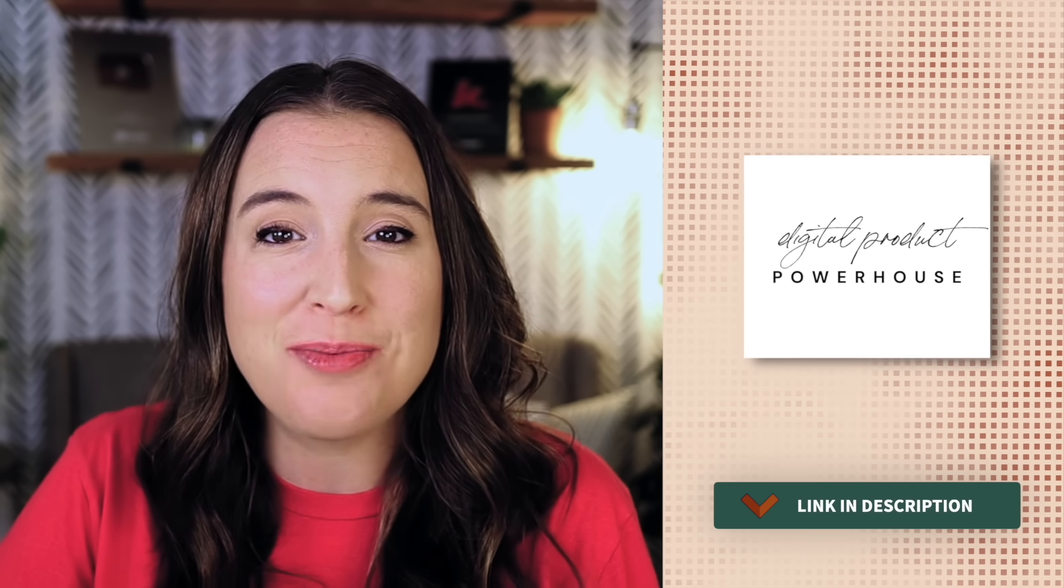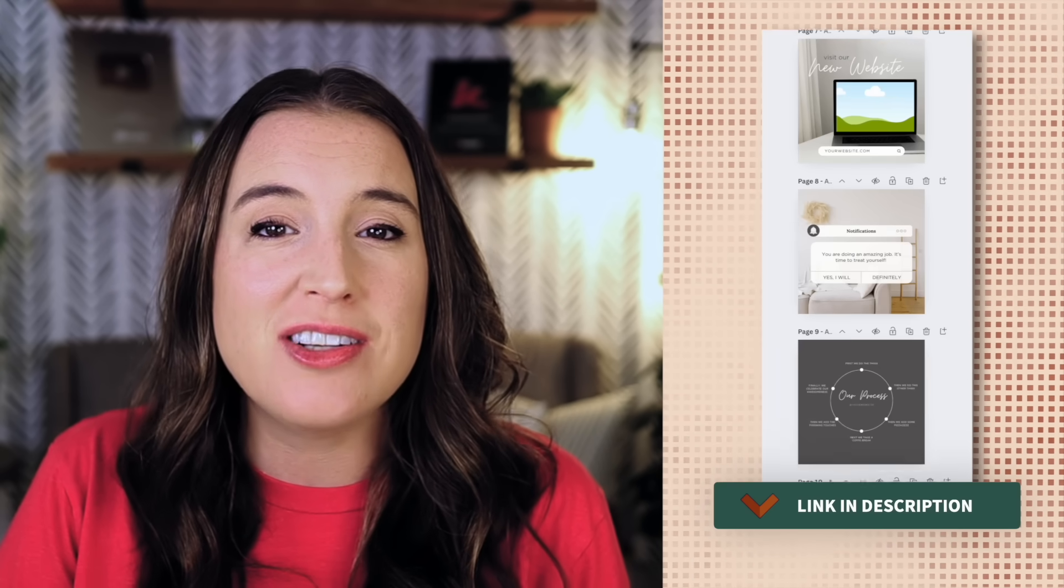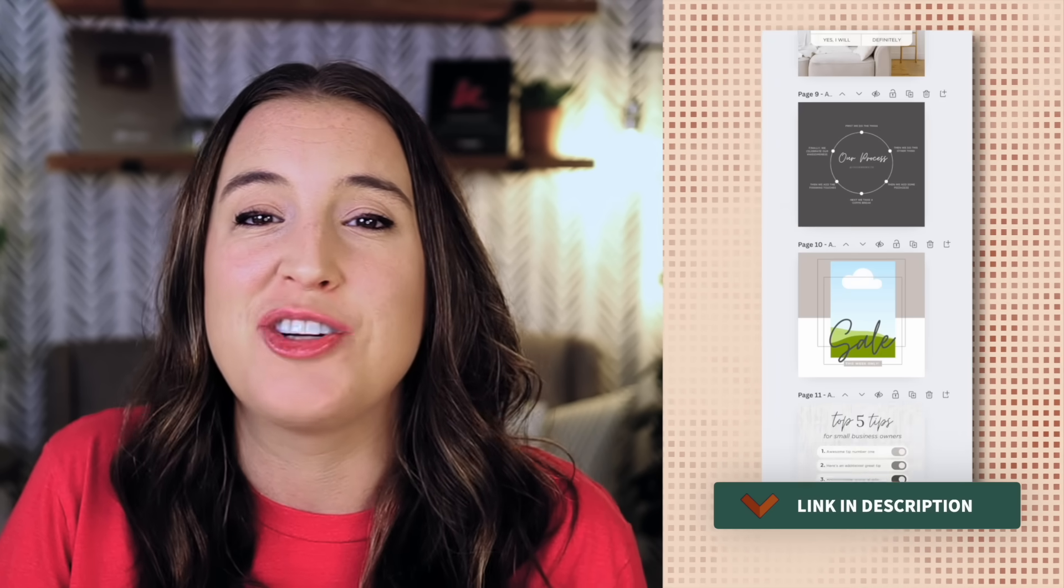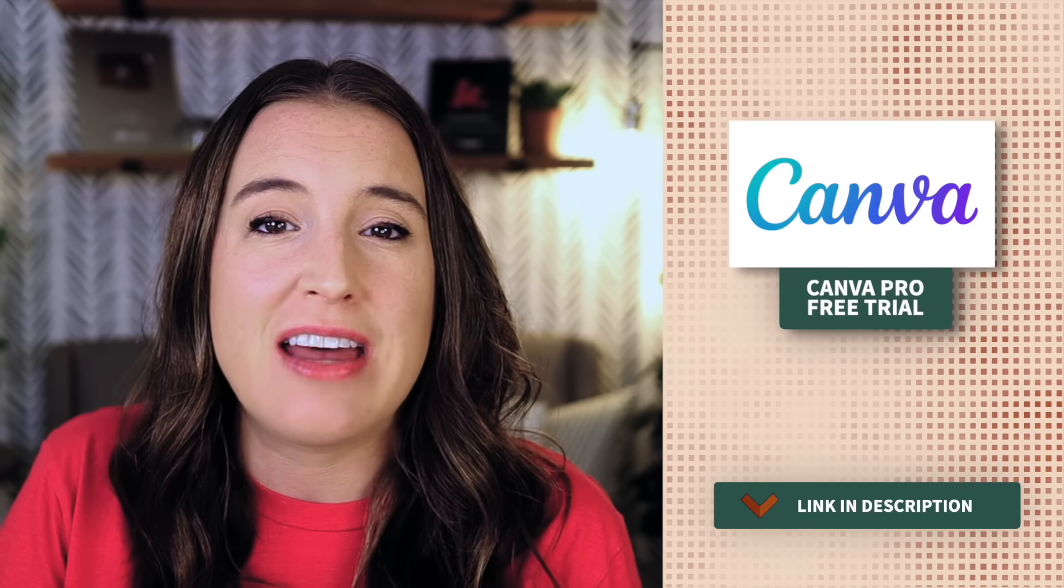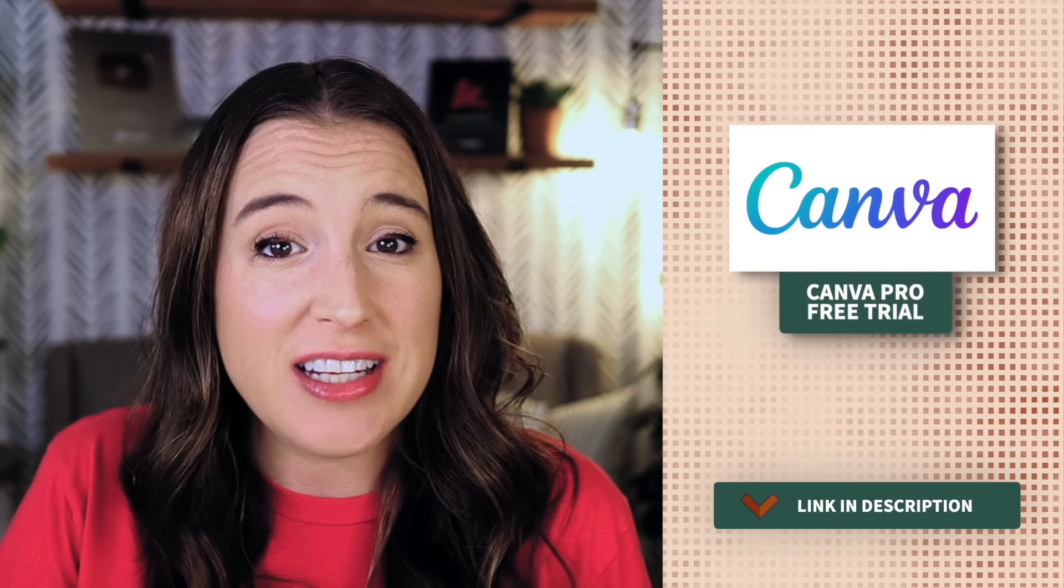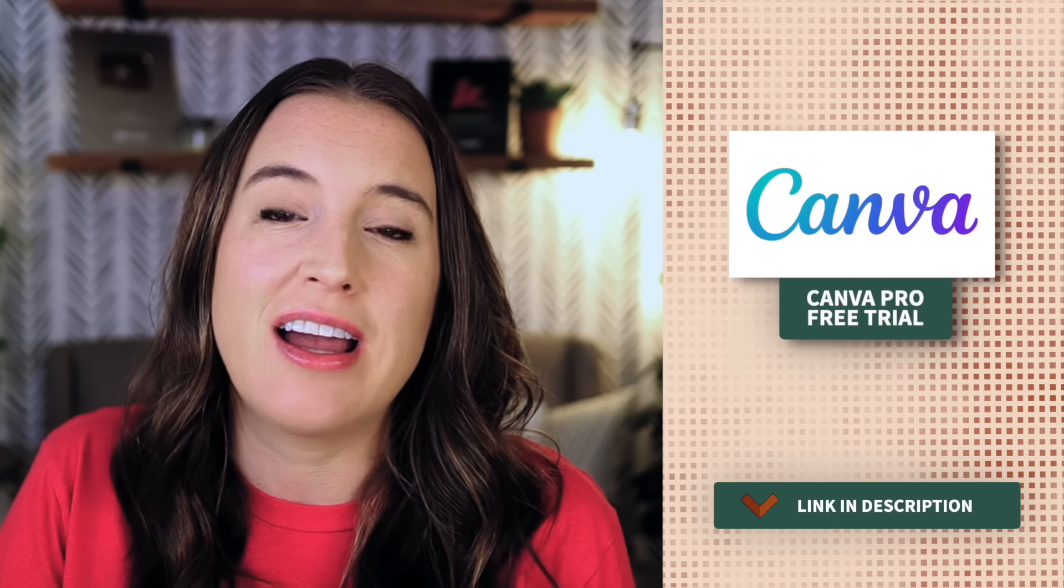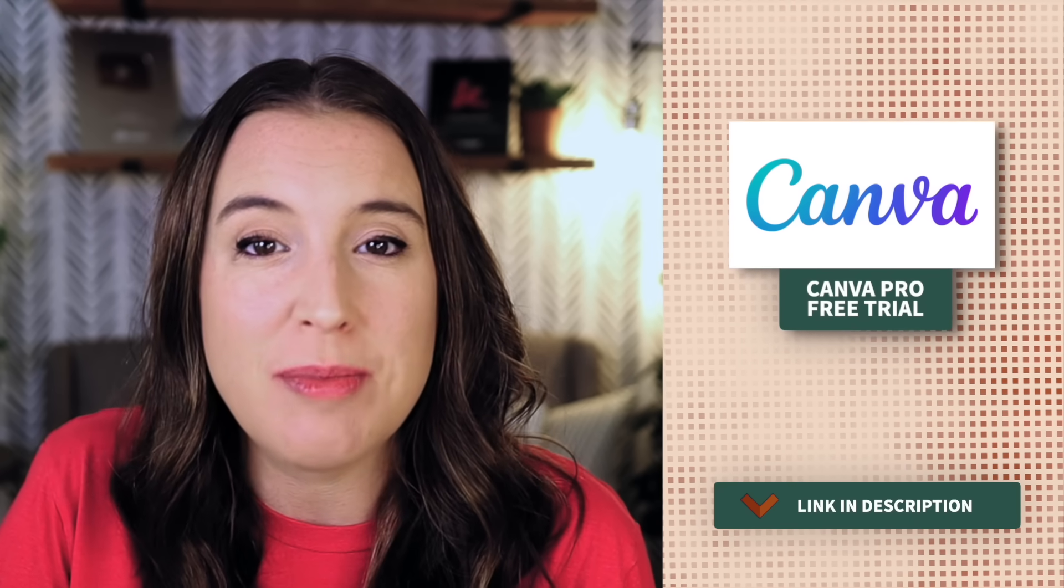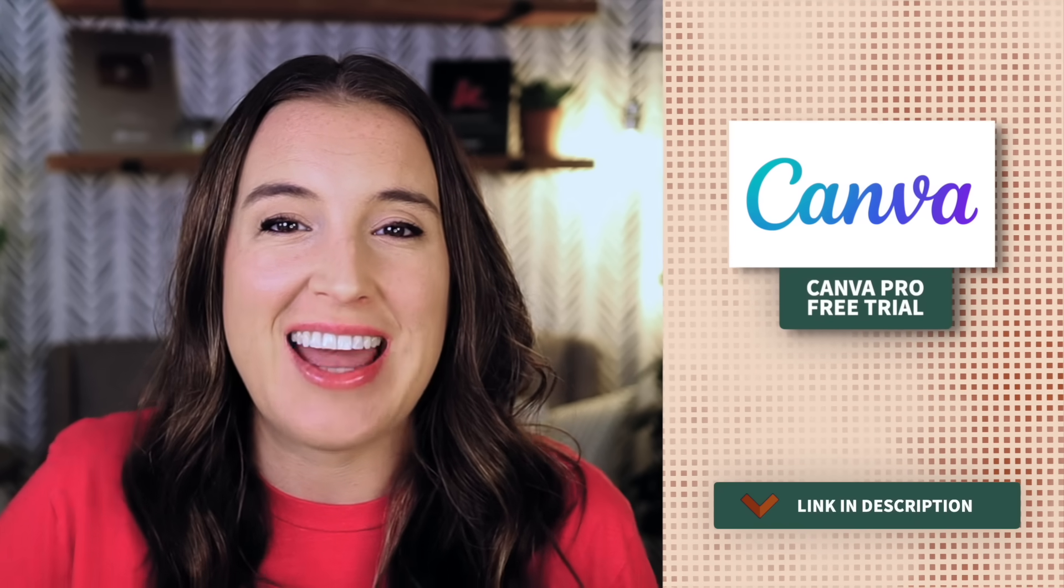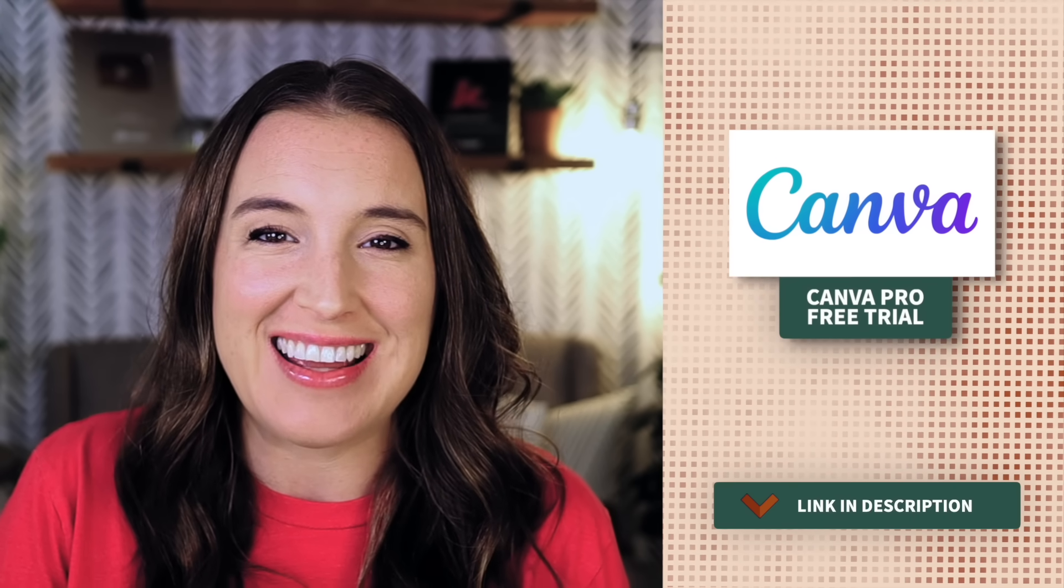Also, don't forget to click the links in the description box below to hop over and watch my free 45-minute digital product powerhouse masterclass and to grab your free bundle of Canva digital product templates. Remember, there's also a link down there for your Canva free 30-day pro trial if you're interested in trying out Canva Pro to access some of these premium features. And I can't wait to see what you come up with in your designing. Talk soon, friend.